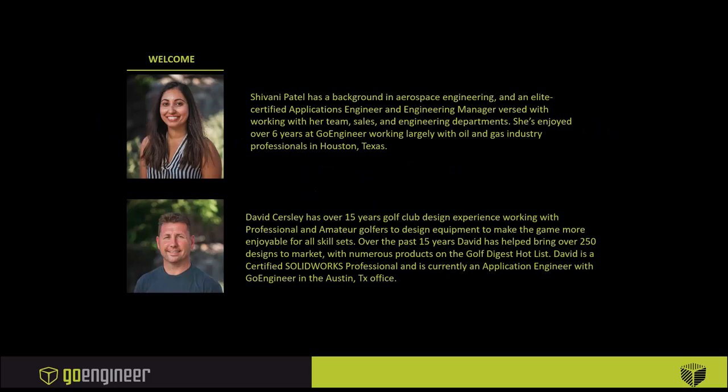Today presenting is Shivani Patel. She has a background in aerospace engineering. Me, I'm David Kersley, with over 15 years of golf club design experience, and it's a pleasure to be with you here today.